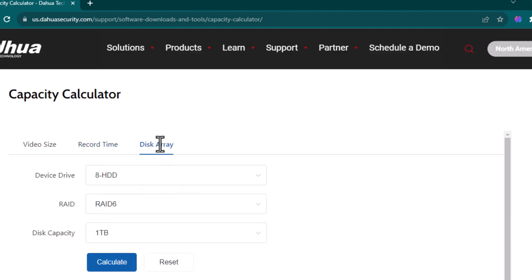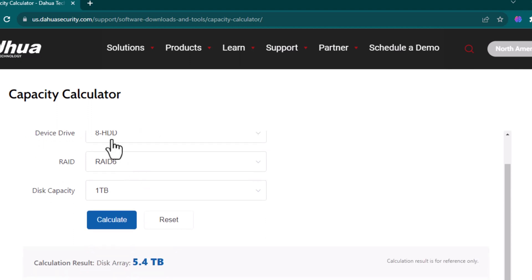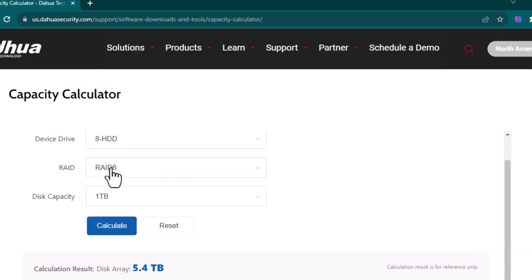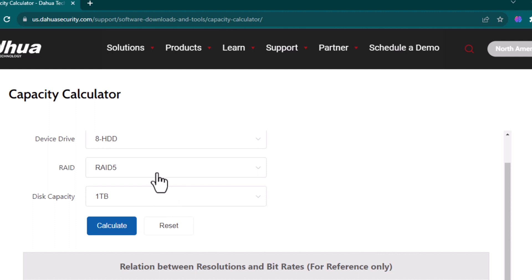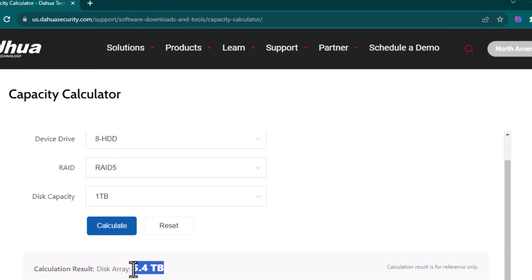The third solution here in website is disk array. If we have a storage, we are configuring the RAID configuration. For example, if I have 8 HDDs or 16 HDDs, we can select right here. Also, we have to identify do we need to configure RAID 1, RAID 5 or RAID 6. I am just configuring RAID 5. Also, the disk capacity, like I have 8 hard disks, each hard disk size is 1 terabyte. So when I am calculating, I will have total available storage of 5.4 terabyte storage.